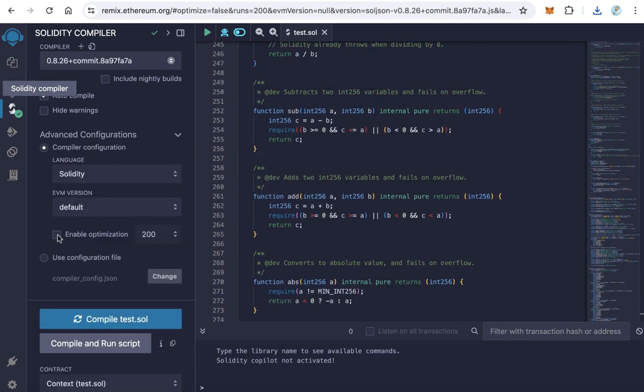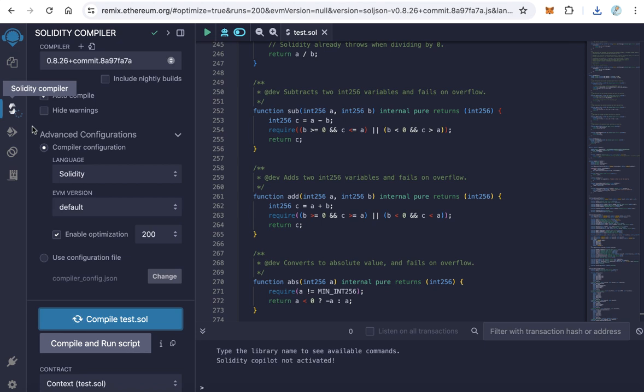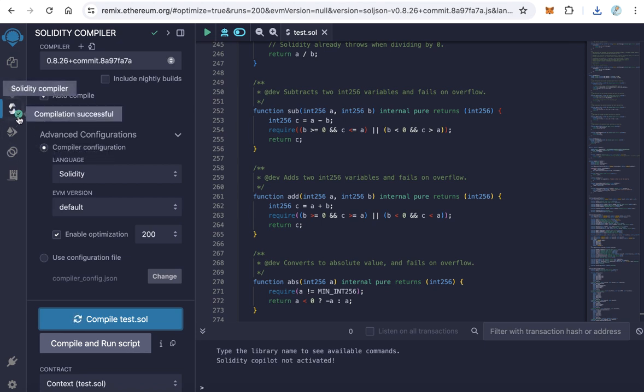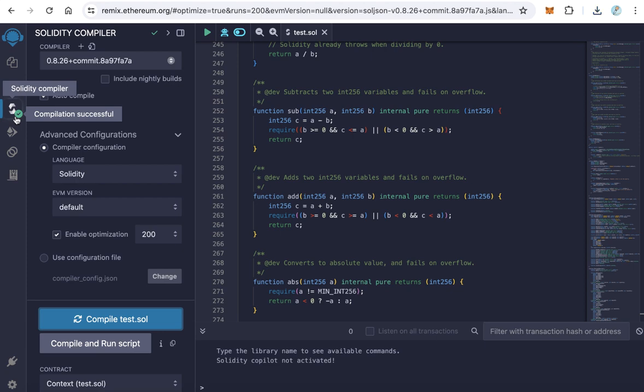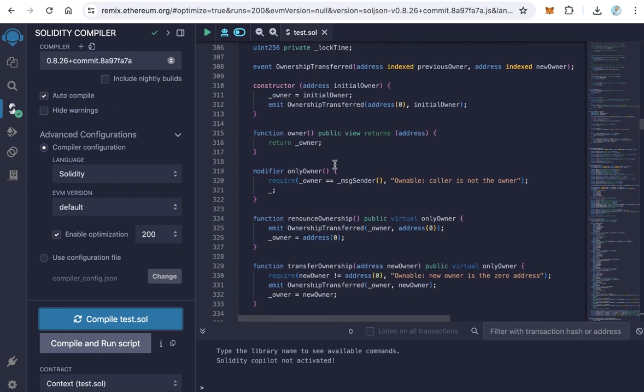Here, click compile. First, I prefer always to enable optimization and click compile. You will find it here. The green checkmark icon means everything is okay on this contract.